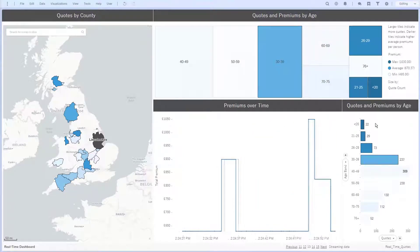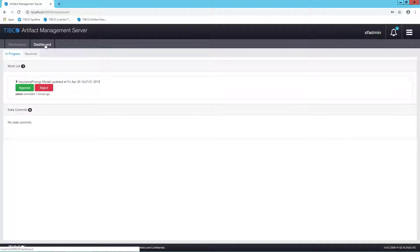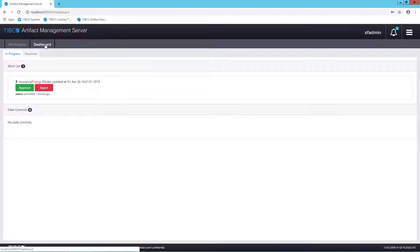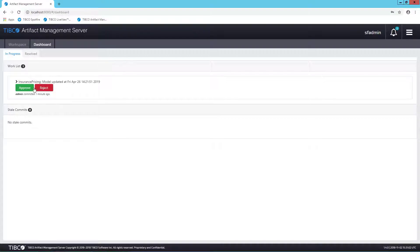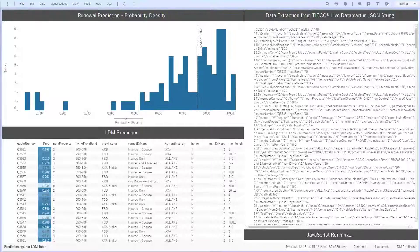The predictive model I sent to TIBCO Streaming isn't implemented yet. It's waiting for me in the artifact management server where someone like the head of pricing can choose to approve or reject it. I'll approve it now.